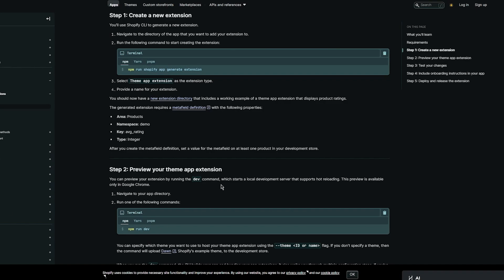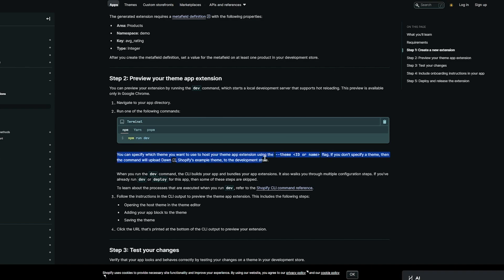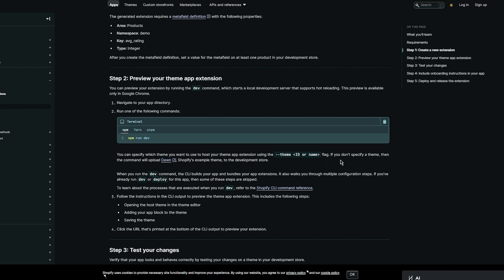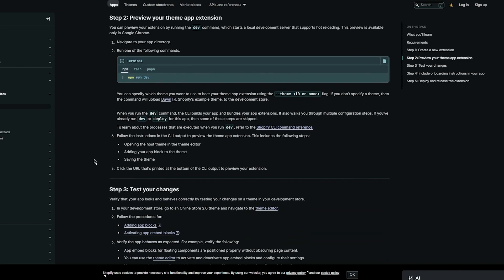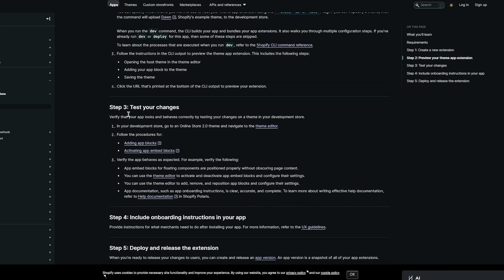You can also preview your theme app extensions where you can preview your extension by running the dev command, which starts a local development server that supports hot reloading. The preview is available for you and it's really easy to get your head around it. You can navigate to your app directory where you can run one of these commands like npm run dev, which basically runs the developer. You can also specify which theme you want to host your theme app extension in using the theme ID or name. If you don't specify a theme then the command will upload Dawn as the example theme to your dev store.